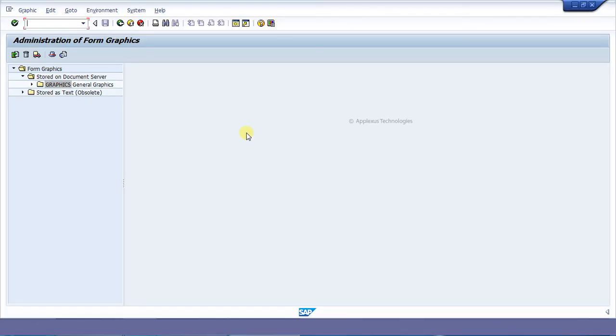First of all, I will begin with how to upload an image to the SAP system. For that, we have to go to the transaction IC78.